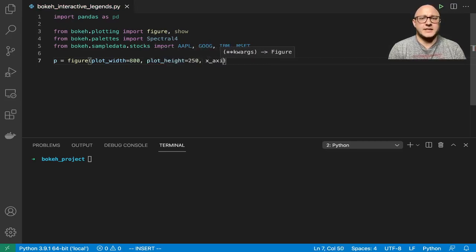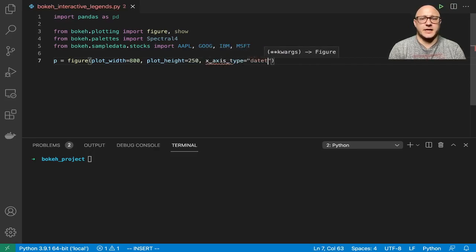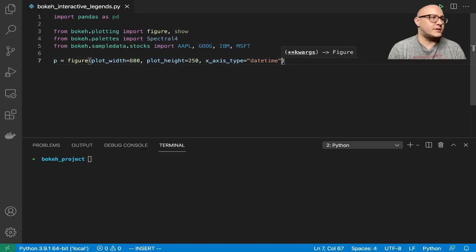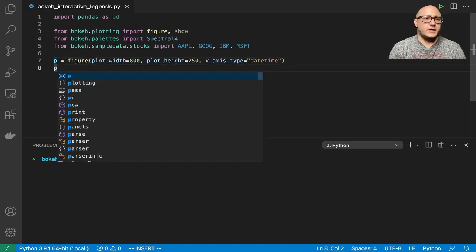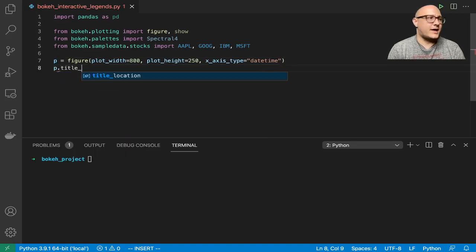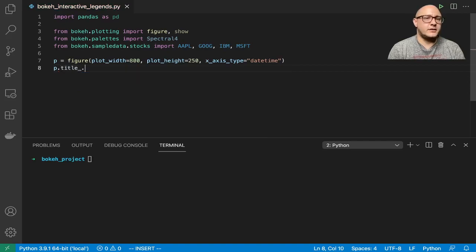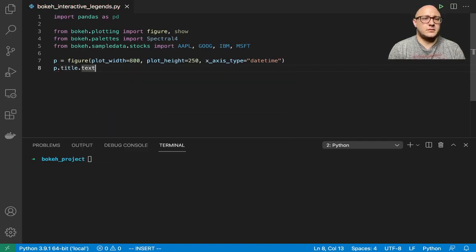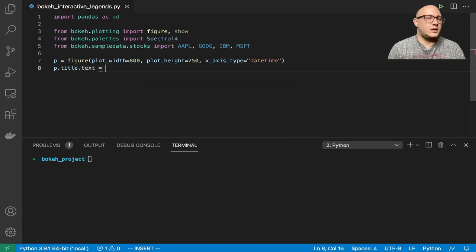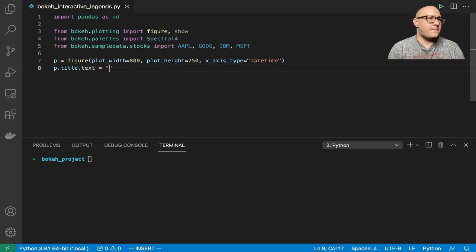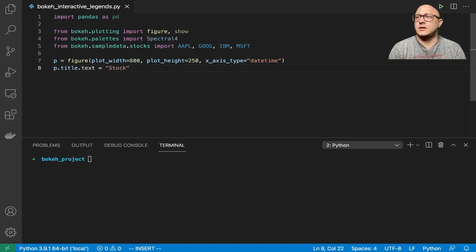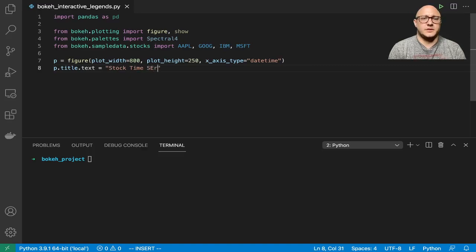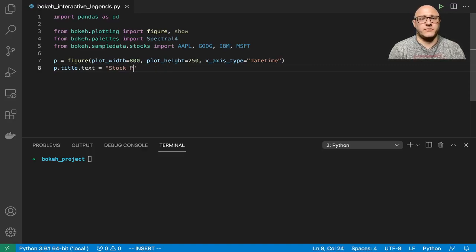X-axis type here is going to be datetime since we are doing some time series. Then let's add in a title and let's do something like stock plot for now.